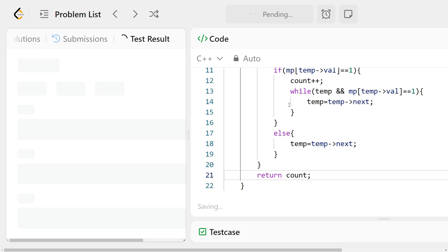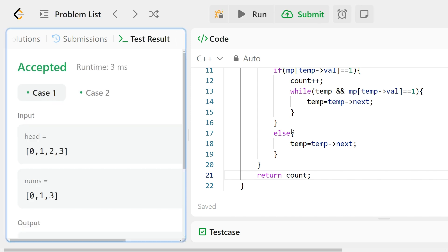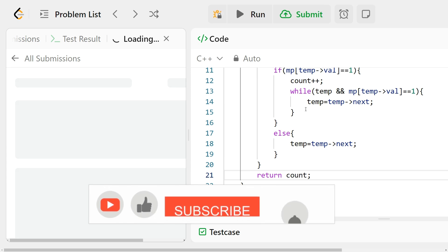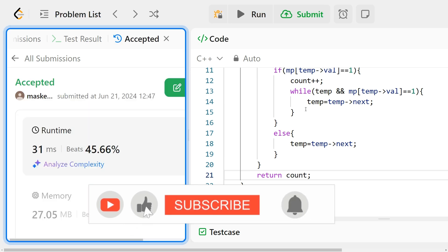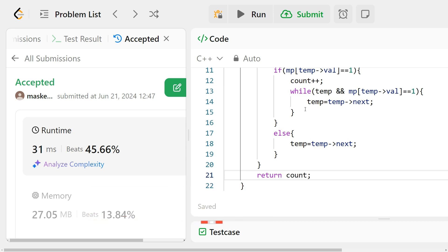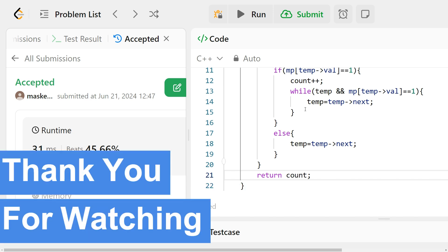Let us try to compile and run it — hope it works fine and does not give any error. It is working fine for the sample test cases. Let us submit — it is getting accepted! Thank you for watching, hope you liked it. Please don't forget to subscribe and like the video. Thank you, have a nice day.